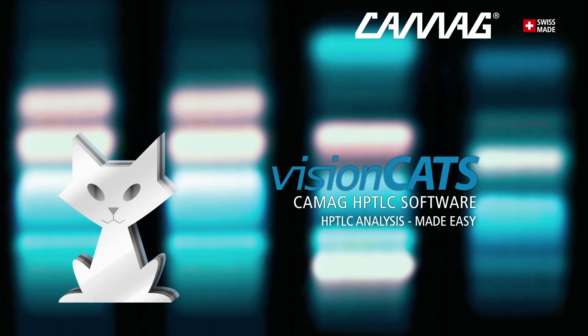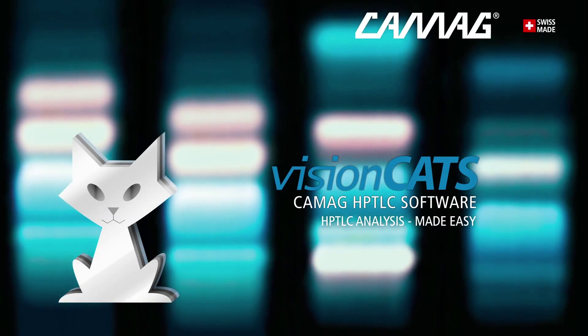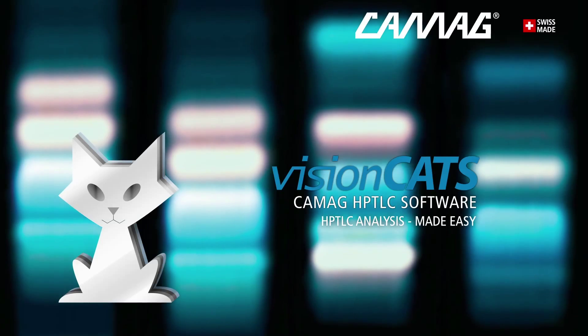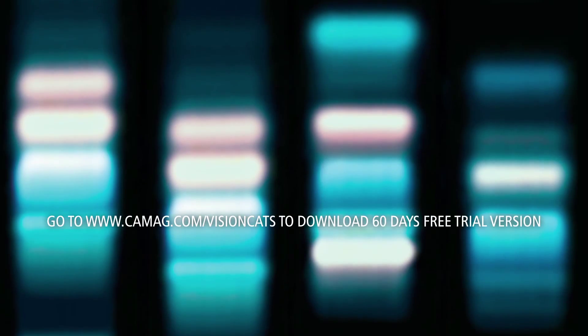HPTLC analysis. Made easy using Comag's VisionCats software. Made in Switzerland.